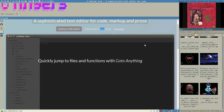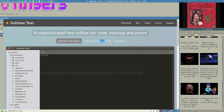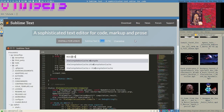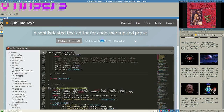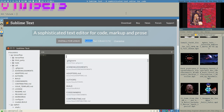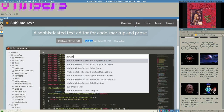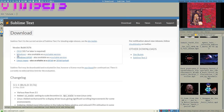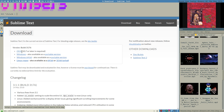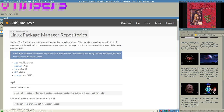These types of editors, especially VS Code, are very good to start out with. Sublime is available for many operating systems — for example, macOS, Windows, and Linux.